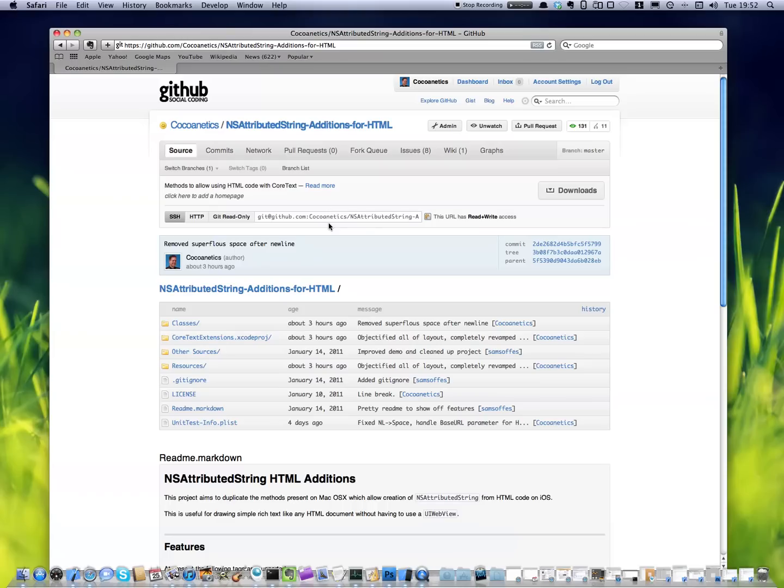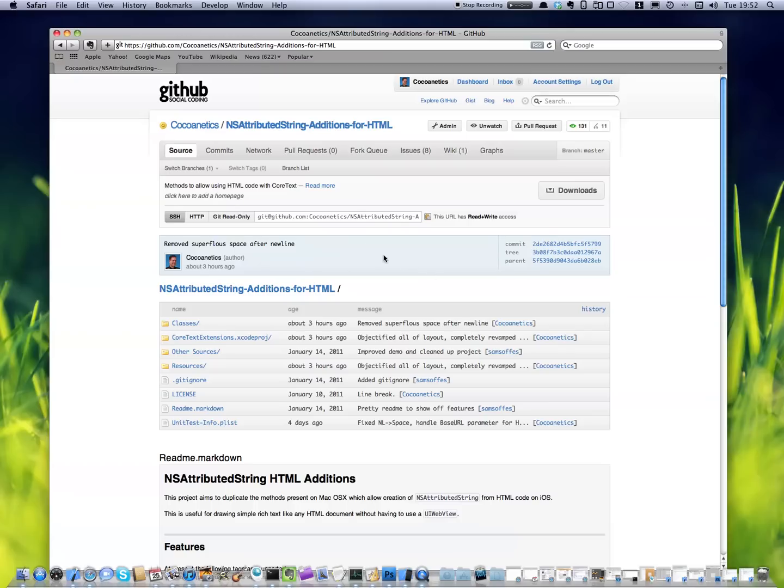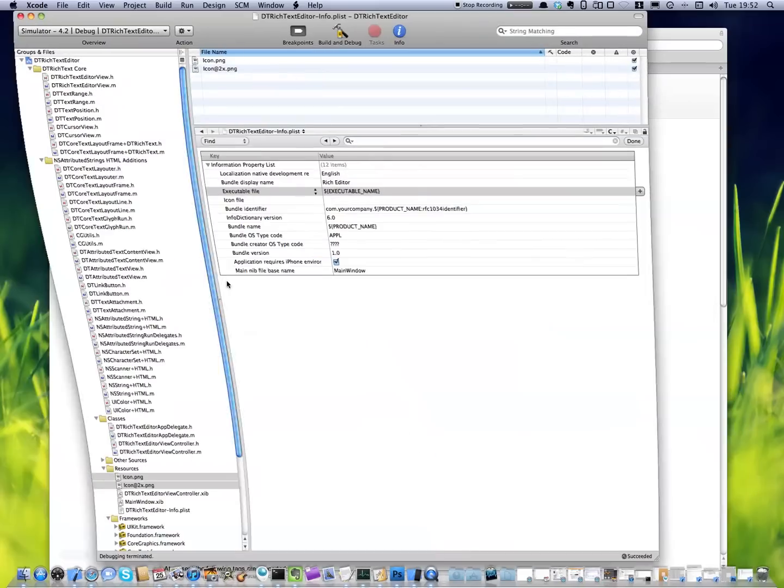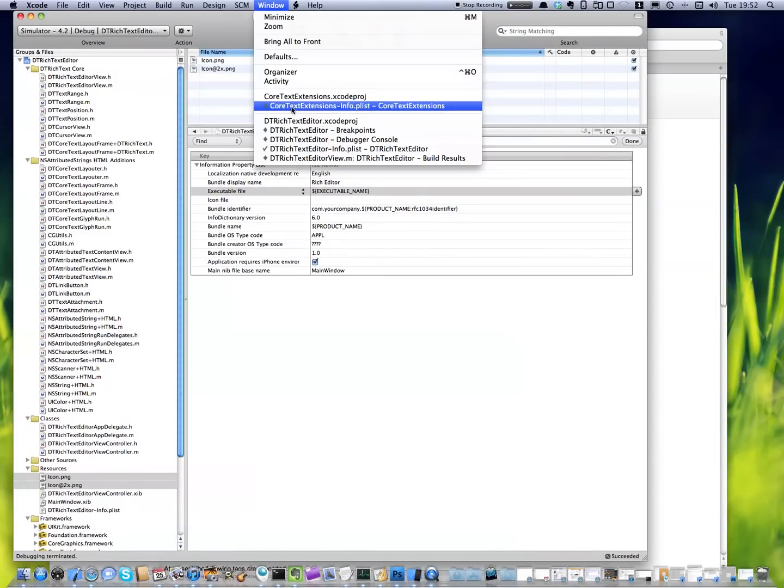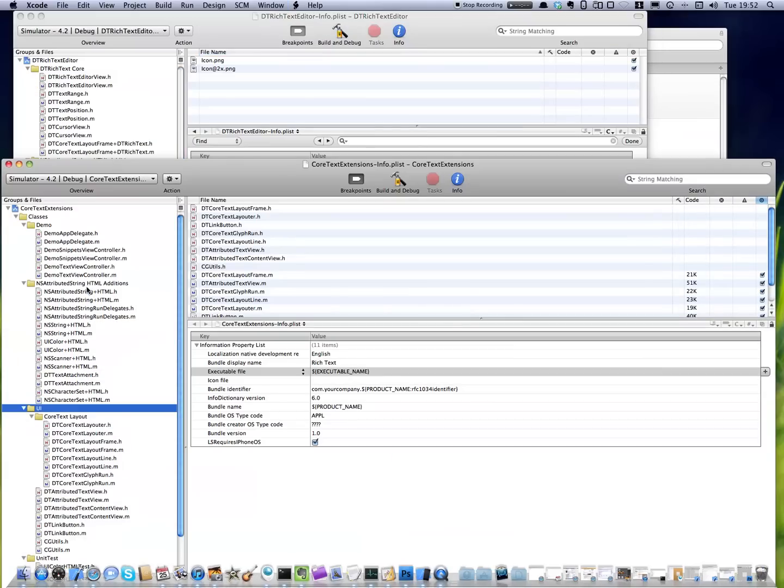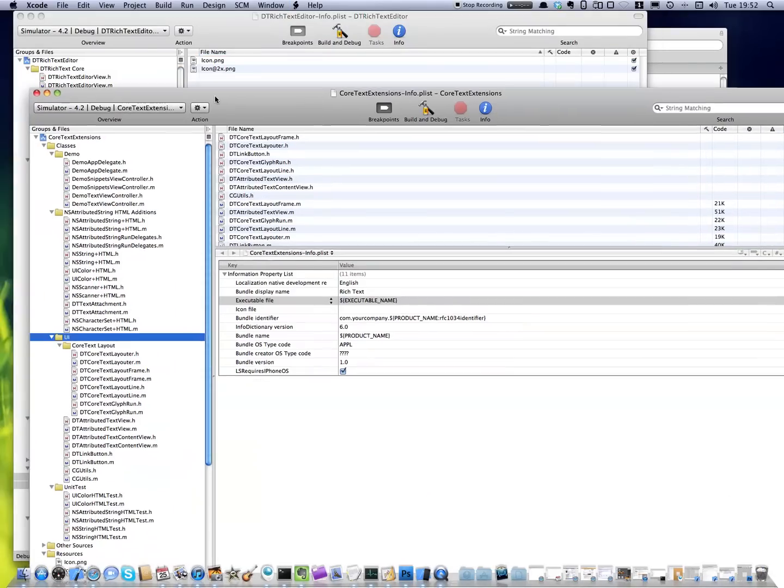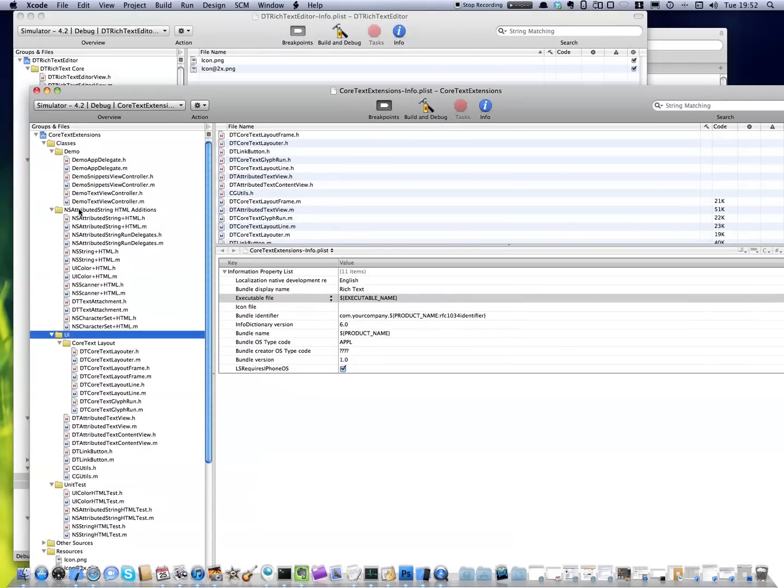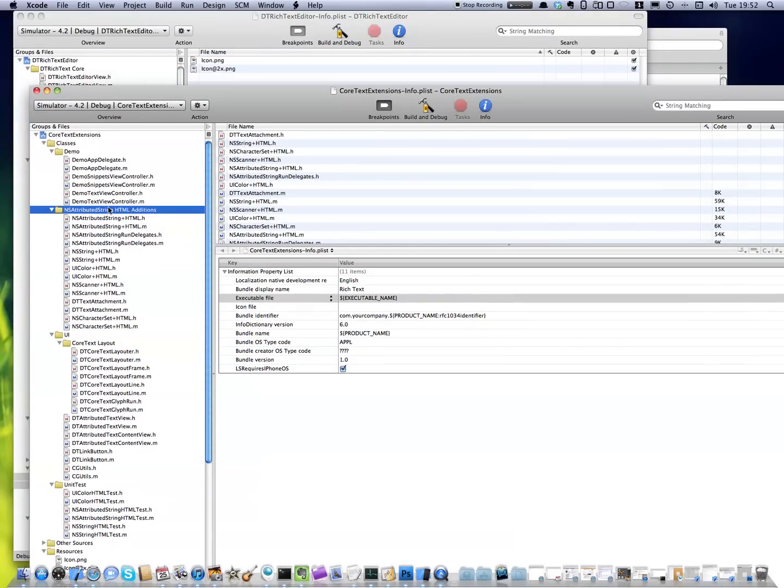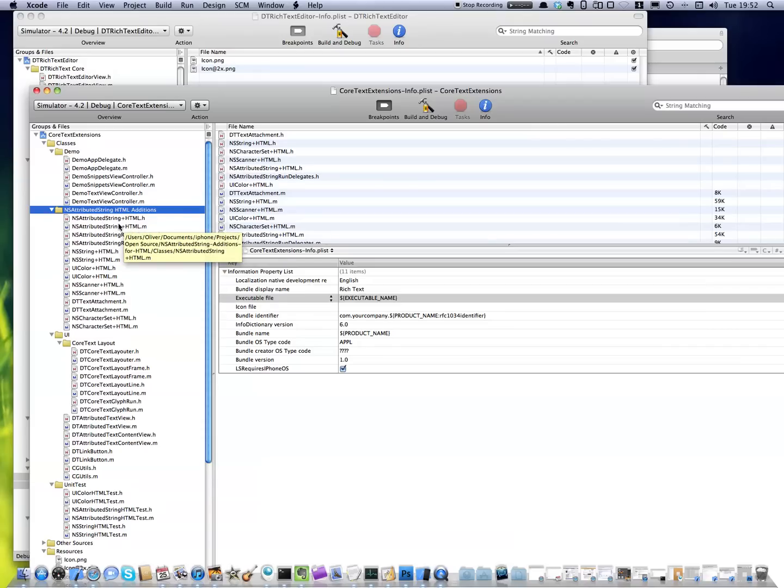Until now you had to do that with your web view. Now you can do it with a DT Attributed Text view, which is basically a more professionally looking way to do that. If you check out this project or download it from GitHub, you will find that you see two big parts. The first big part is the Attributed String HTML Editions itself, which aims to convert HTML to attributed strings. And I hope to continue to add new features.